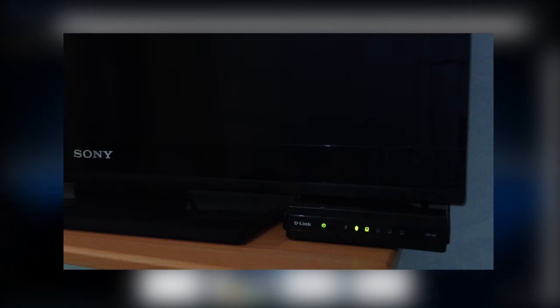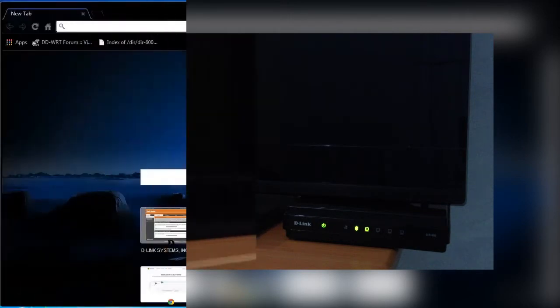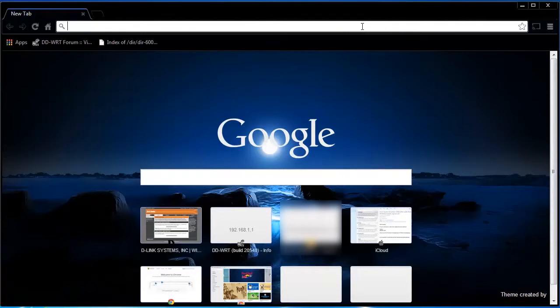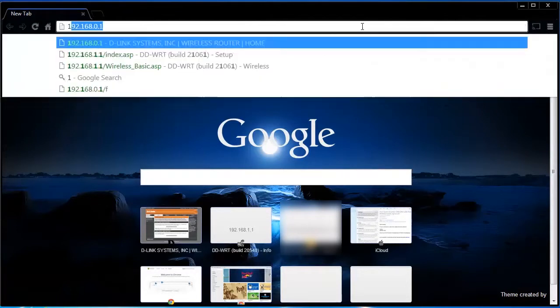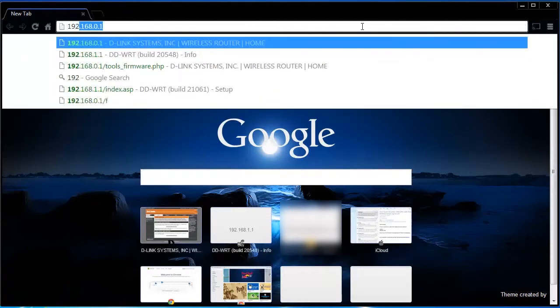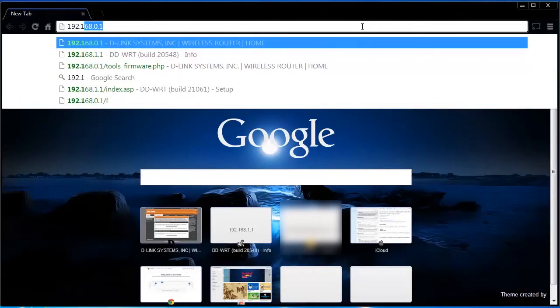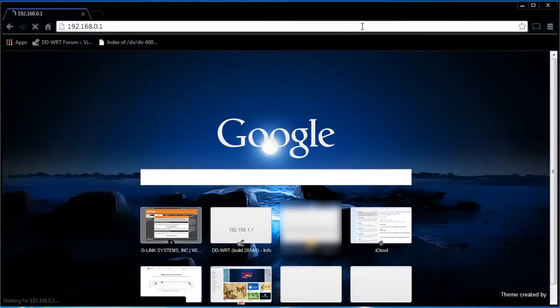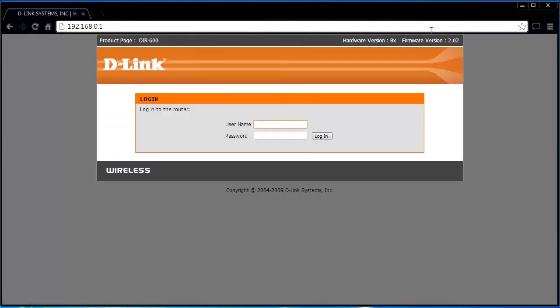We start by going to the address bar on your computer's browser and enter your router's default IP address. For this example, we will be using a D-Link router and its default IP address is 192.168.0.1.